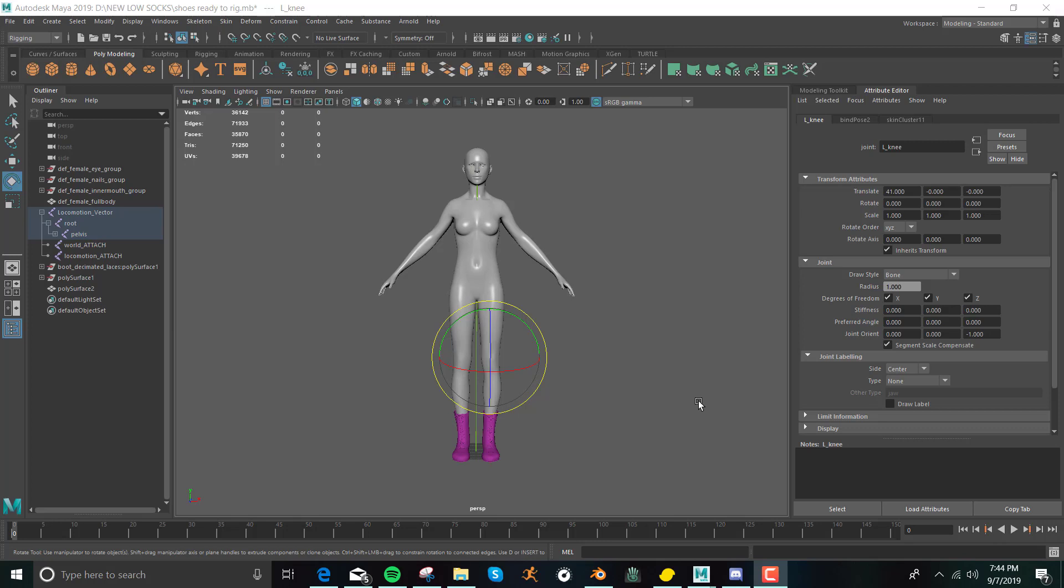Hey, so this is Jasmine from Second Life in Sansar, and I've decided to start doing some tutorials on how I did the things that I put in Second Life in Sansar. So I have these boots that I made for Sansar, and I'm going to show you how to rig them in Maya.